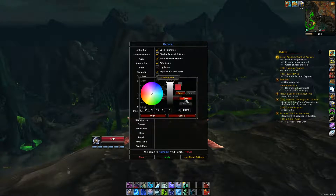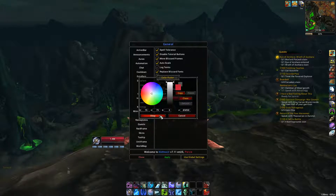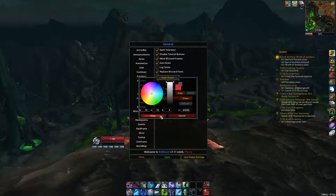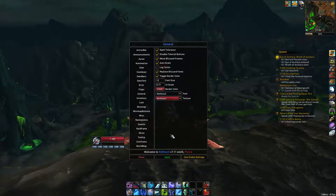If you want class color, just click this and it will give you a class theme — whatever your class may be. A druid could be yellow, whatever. Hit OK and then hit Apply.